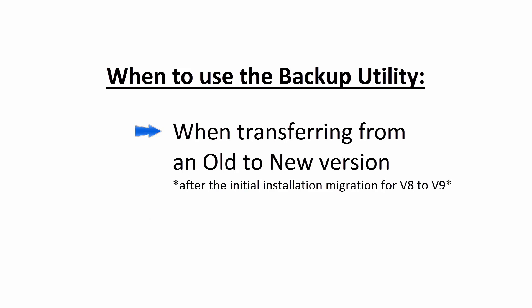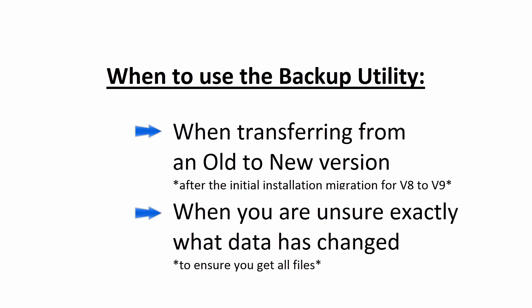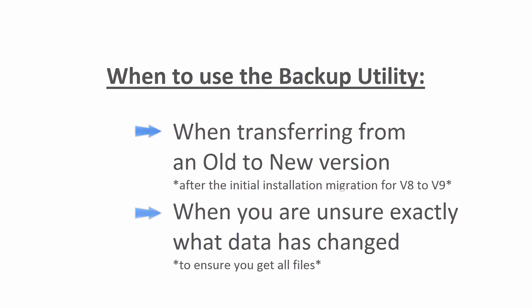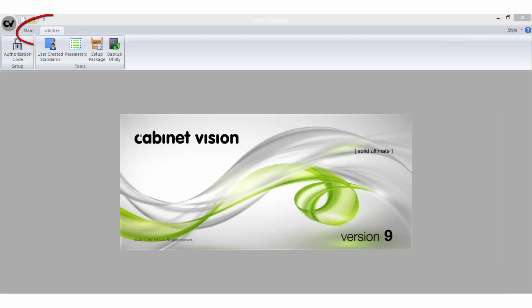Also, in many cases when there's a large variation of data or you may not be sure exactly what data has changed, the backup utility is the best way of transferring your files. From the splash screen, go to the utilities tab and within the tools group you will find the backup utility icon.